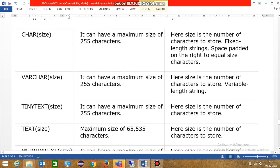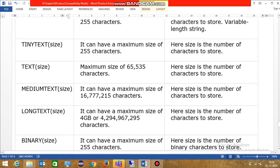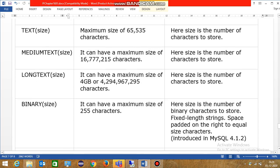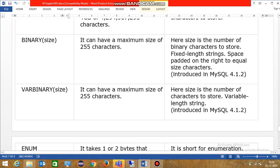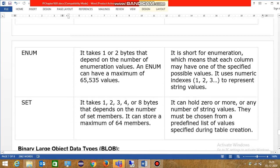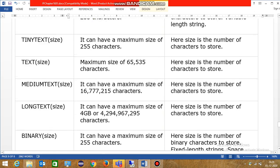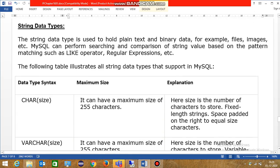Now there are different types of string data types like character, varchar, tiny text, text, medium text, long text, binary, variable binary, enum, set. These are the data types which are in the character or string data type.